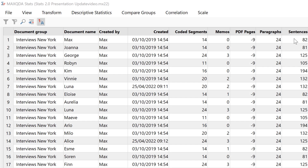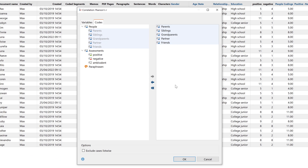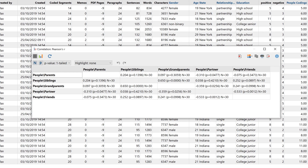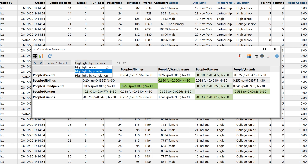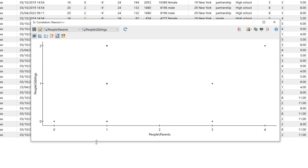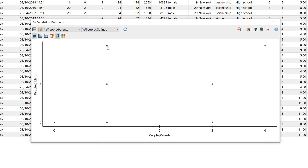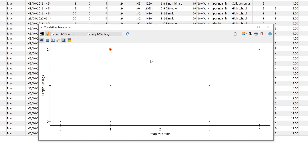We can also look at correlations with Stats and calculate Pearson's R or Spearman's Rho. To do this, I first select the codes or variables that are of interest to me. In the correlation table, we can display correlations using color coding — green fields indicate particularly high correlations — and highlight individual cells according to p-values. Another special feature is that we can display the correlation between two codes or variables in a scatter plot. By hovering over the dots, I can see which cases are behind them, and these groups can be saved in MaxQDA as document sets or used directly as filters in Stats.